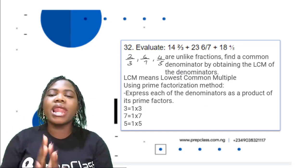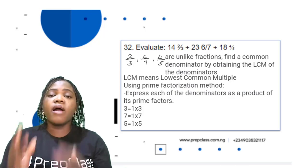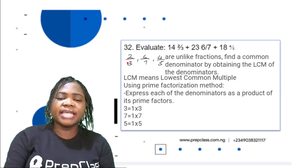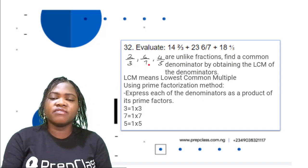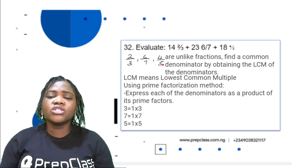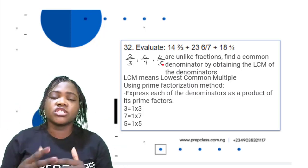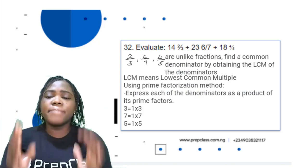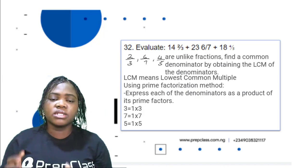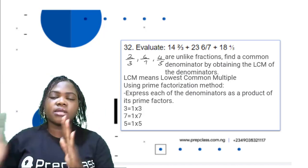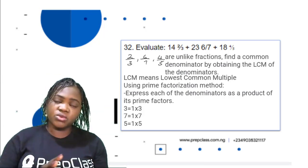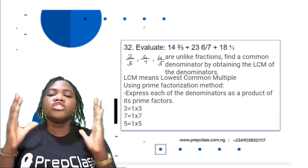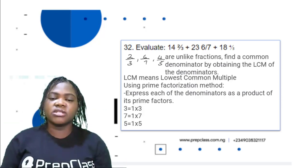2/3, 6/7, and 4/5 are unlike fractions — they do not have the same denominator. To add them, we need to find a common denominator by finding the LCM of the denominators 3, 7, and 5. Using the prime factorization method, we already found LCM in the first question and will use the same method here.